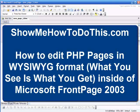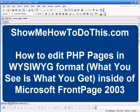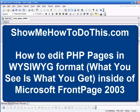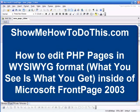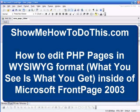This is a very quick video, but it's going to show you how to make it so that FrontPage will recognize PHP pages.